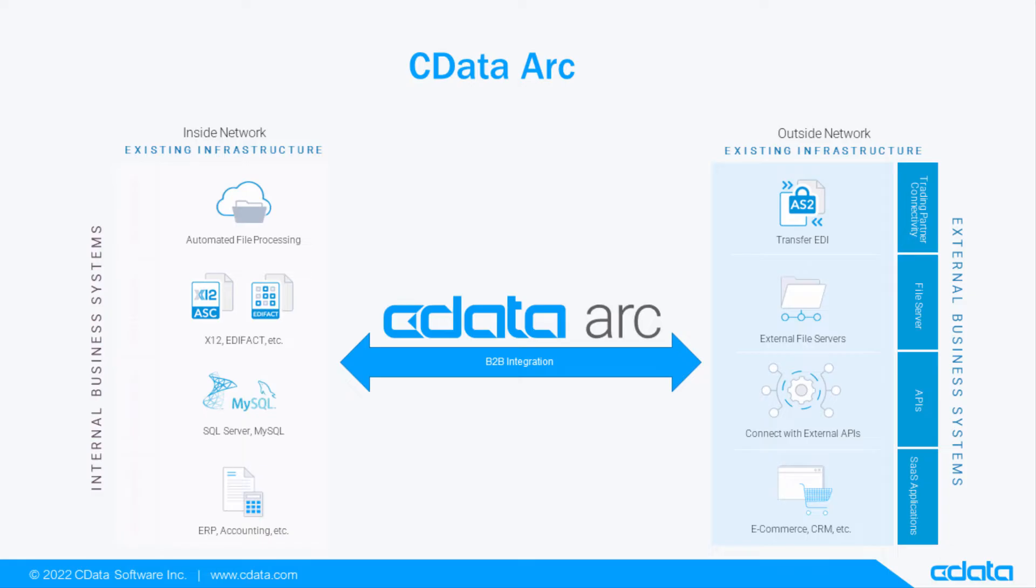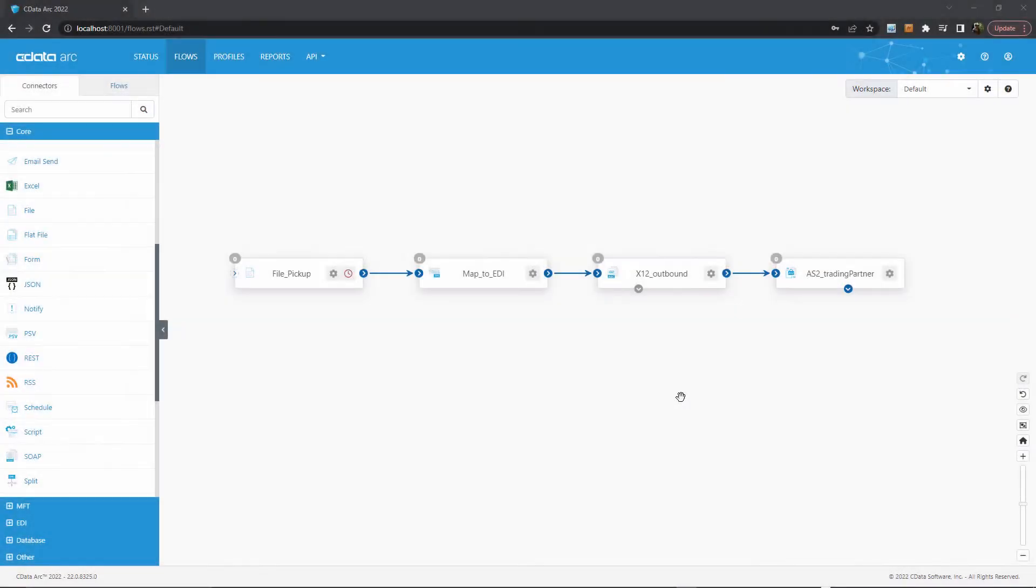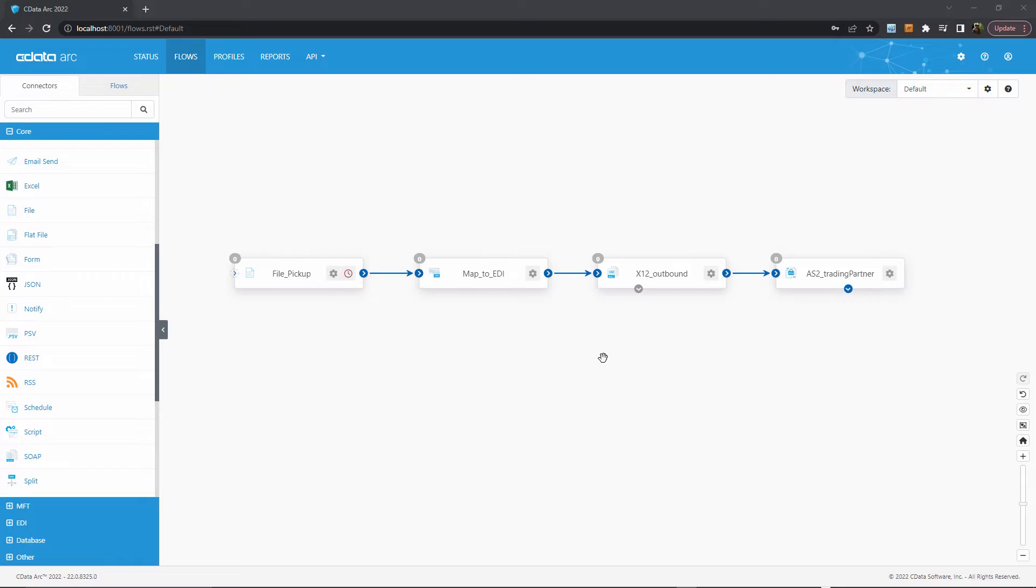ARC's new flow API is the next step in this same philosophy. Now, you can trigger your B2B communications and EDI processes with the same simple API requests. For example, let's say I have a traditional file-based B2B workflow that generates outbound EDI documents and sends them to my trading partner via AS2. However, I want to invoke this process via an API request.